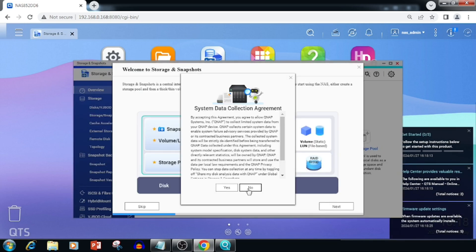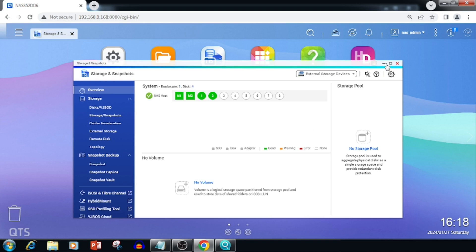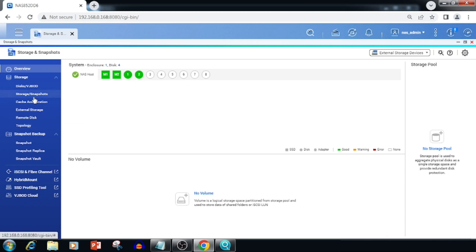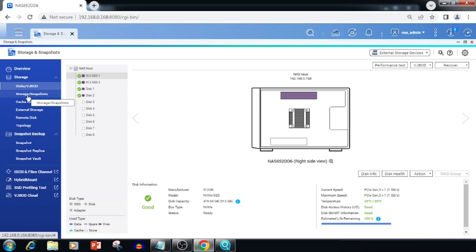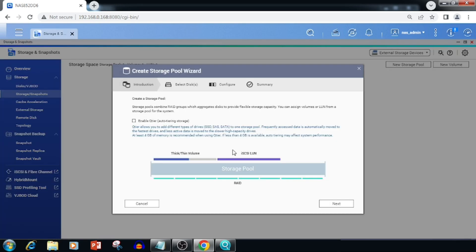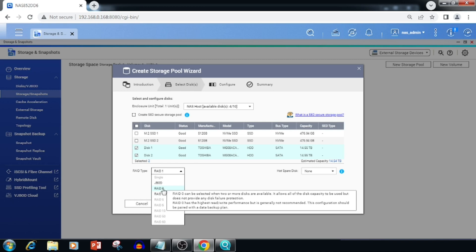If you select the Control Panel, we will get the option to set up the storage area. In this device I have already added two M.2 SSDs and two normal hard drives for storage. The M.2 SSDs are used for caching and the other two are used for storing data. In both drives I am using a RAID volume. For storage setup, I need to select Storage or Snapshot, then select New Storage Pool. Here we need to select the drive and RAID options — I am using a mirrored volume, so I am using RAID 1.